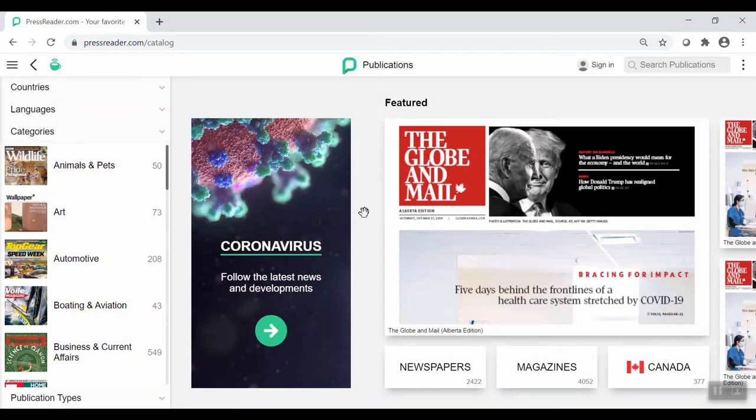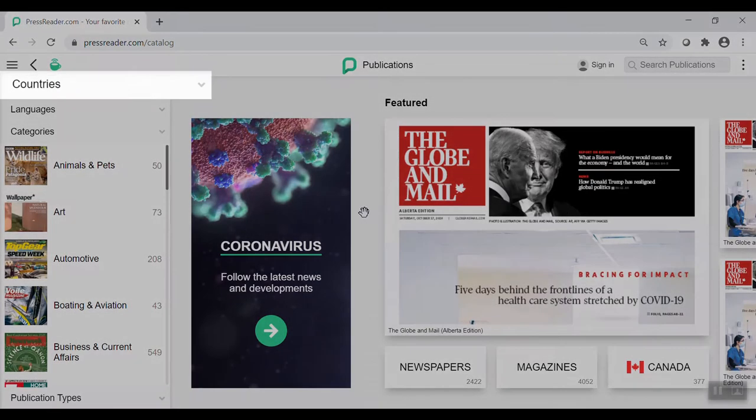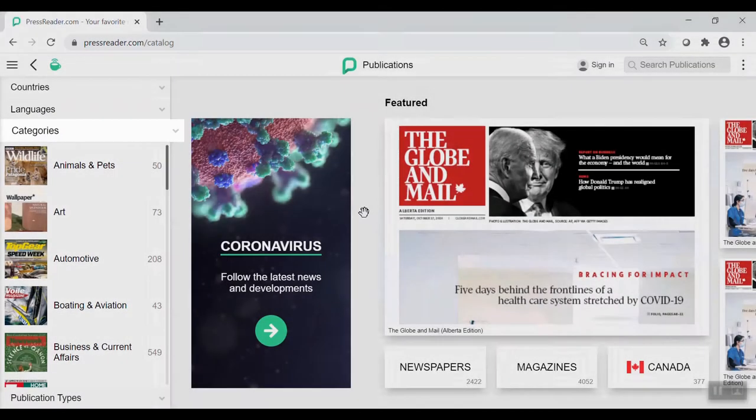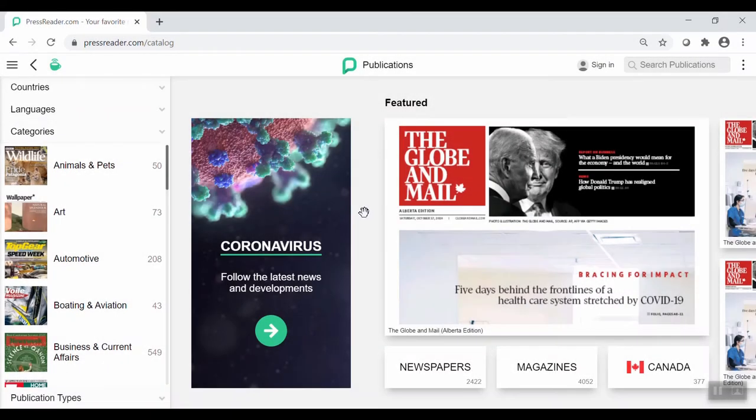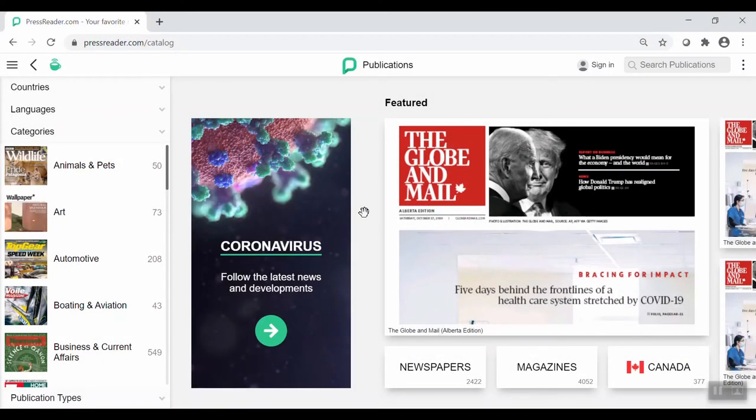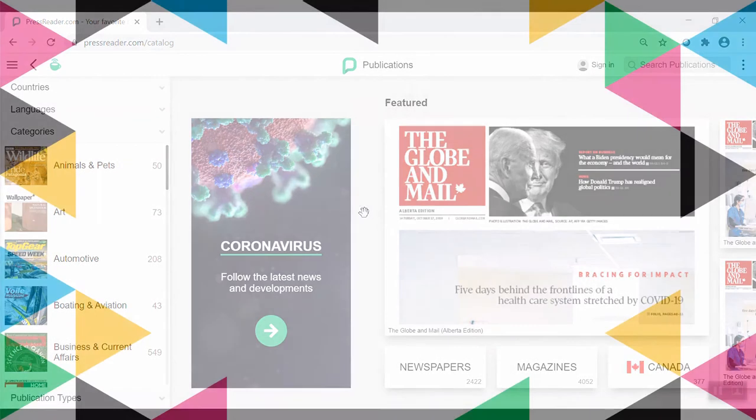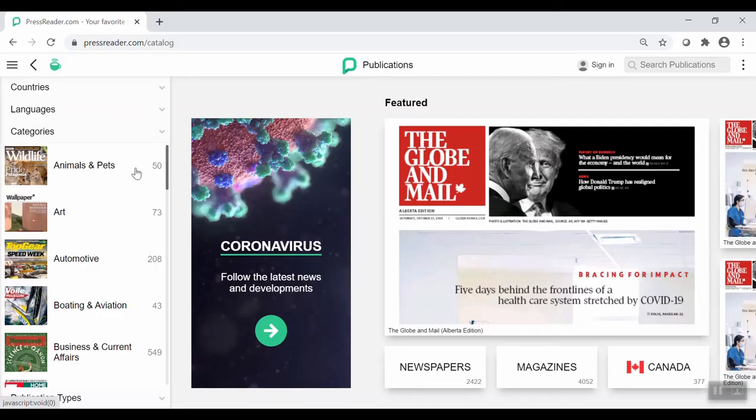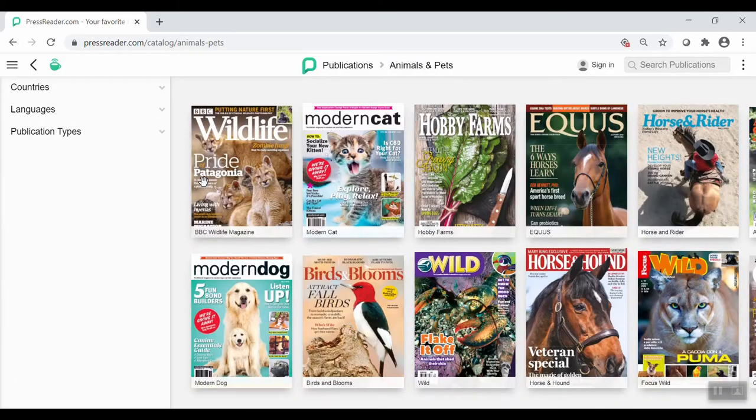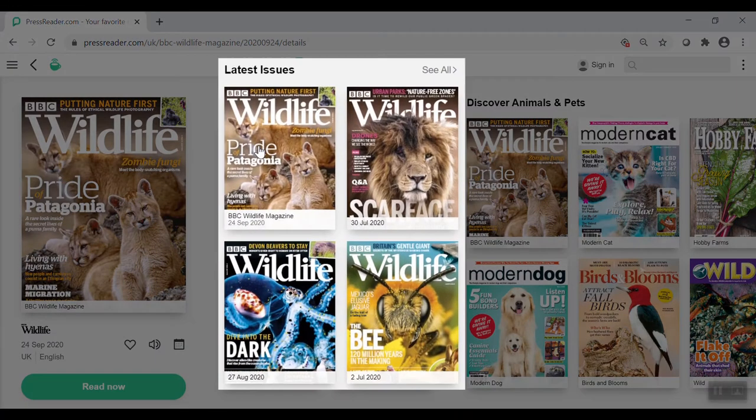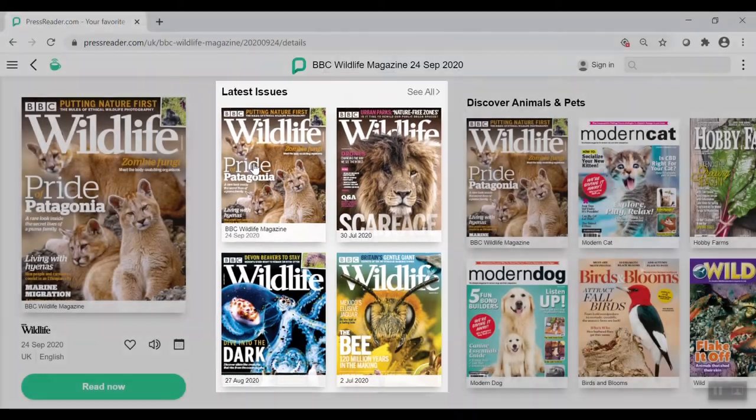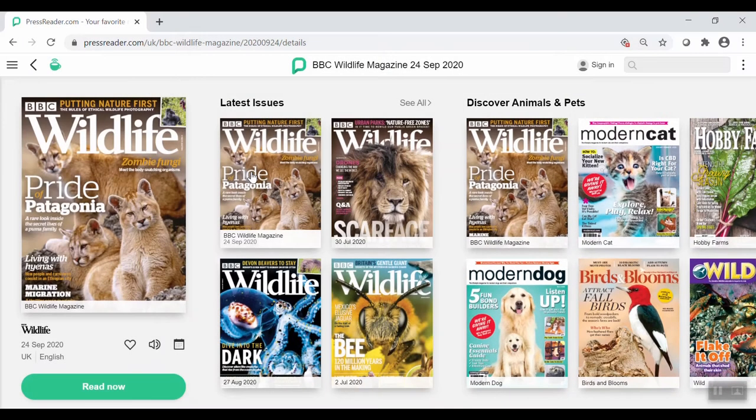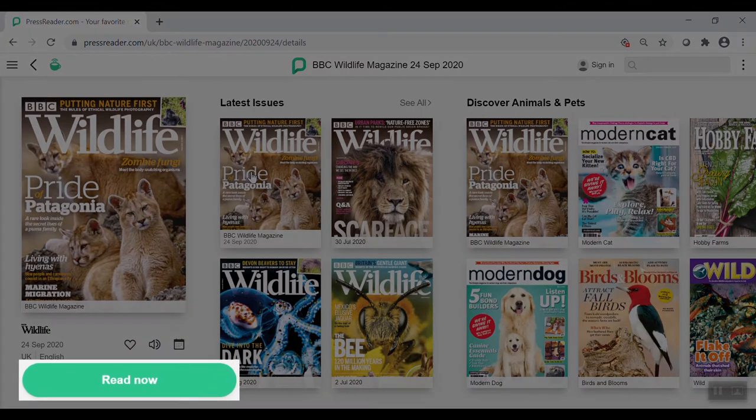On the left panel, you'll see options to filter by country, language, or category. If you're looking for a specific title, you can use the search bar on the top right. Go ahead and click on a title of interest. PressReader will show you all the latest issues of your publication as well as other publications in that category. To continue with the latest issue, click the Read Now button.